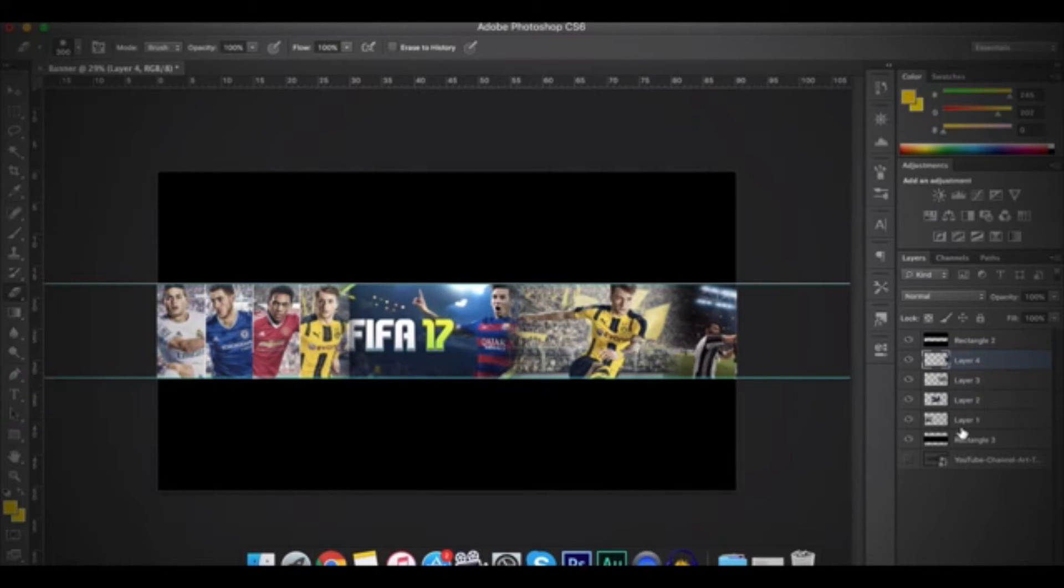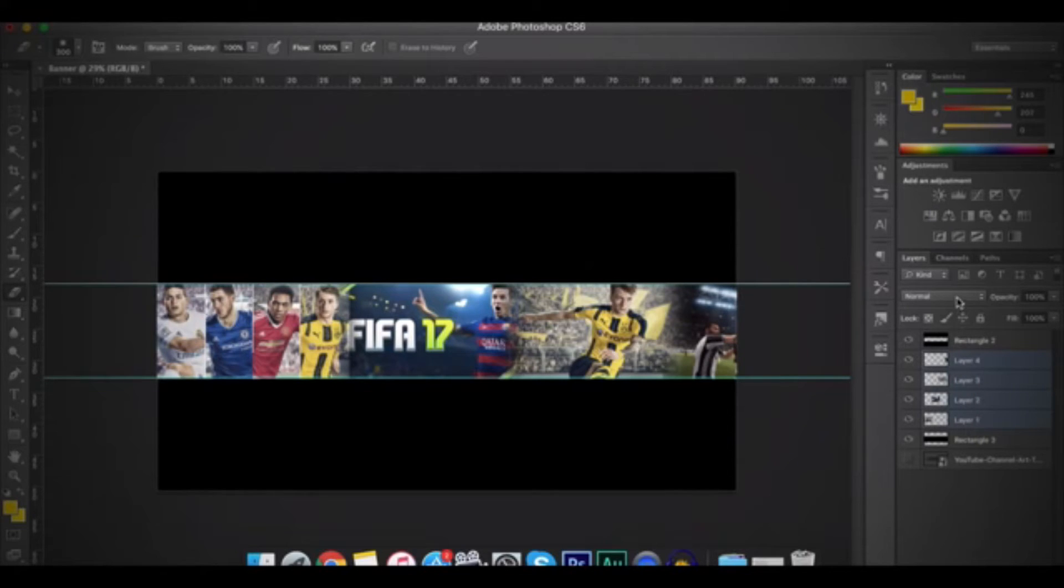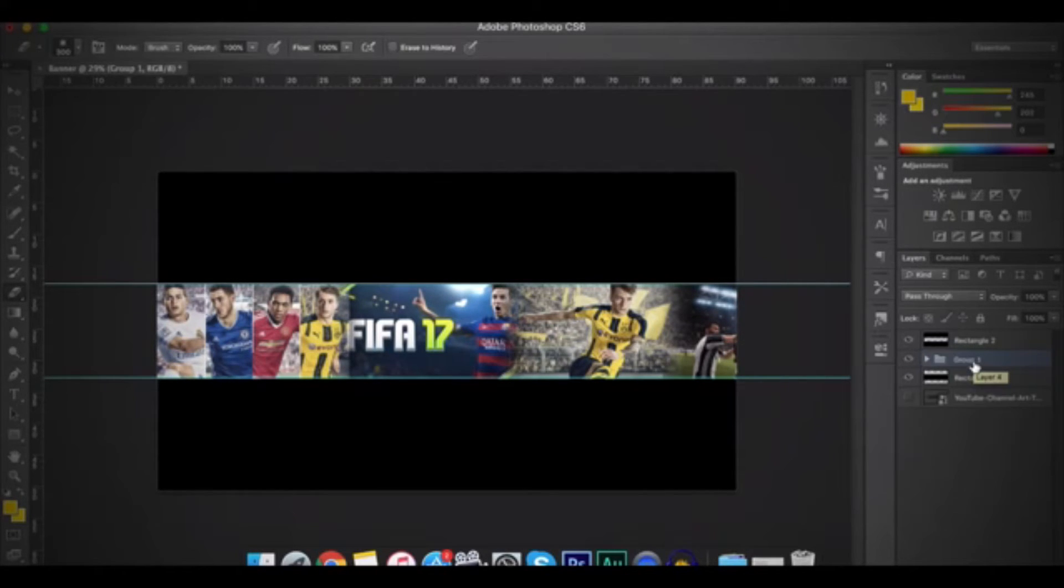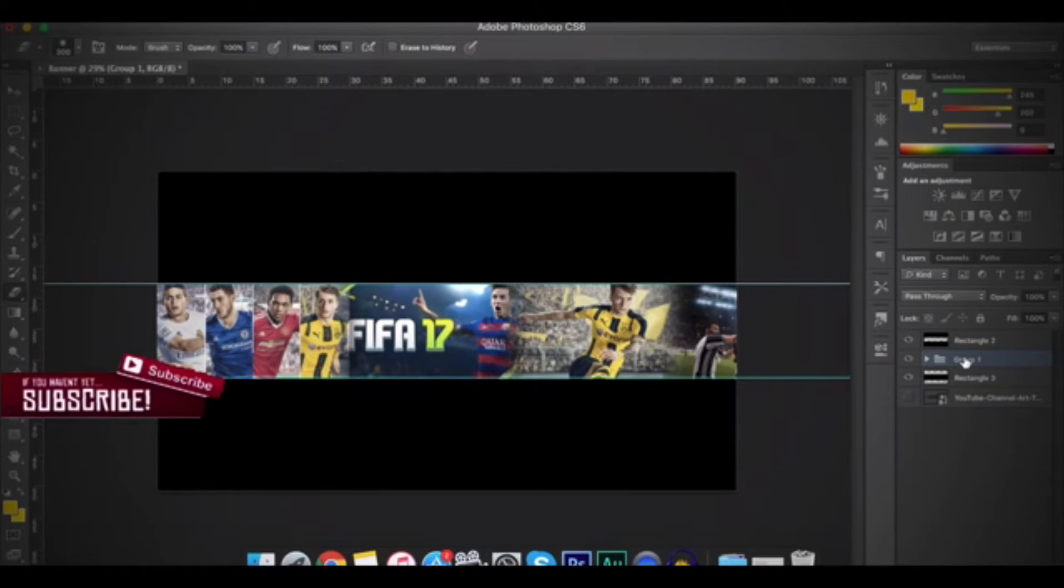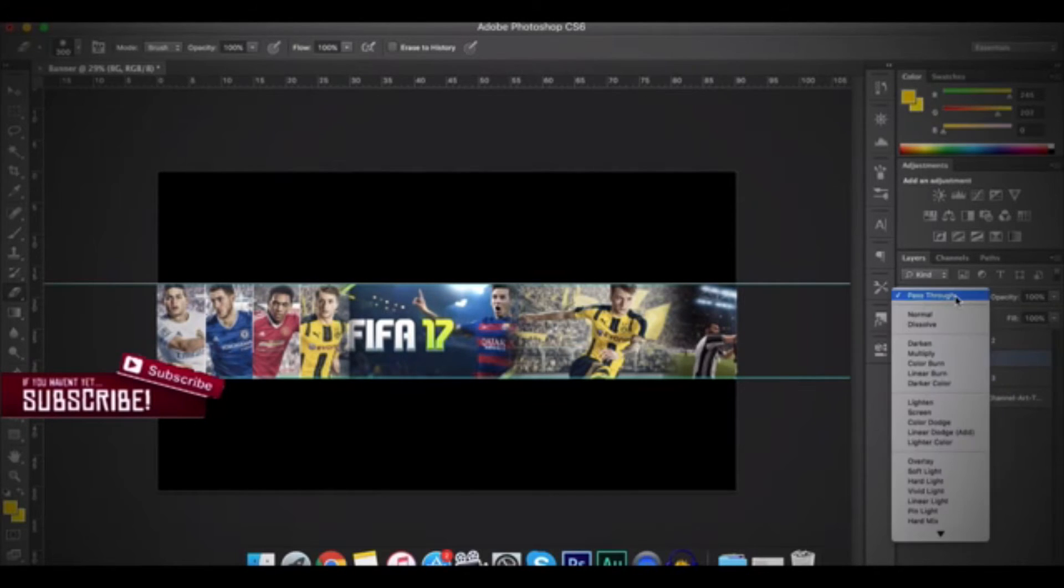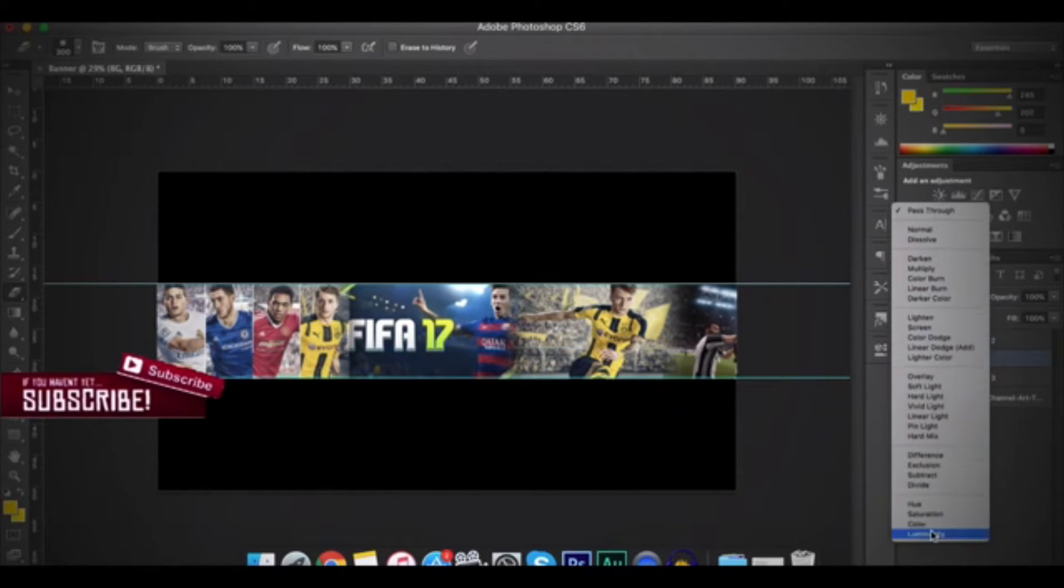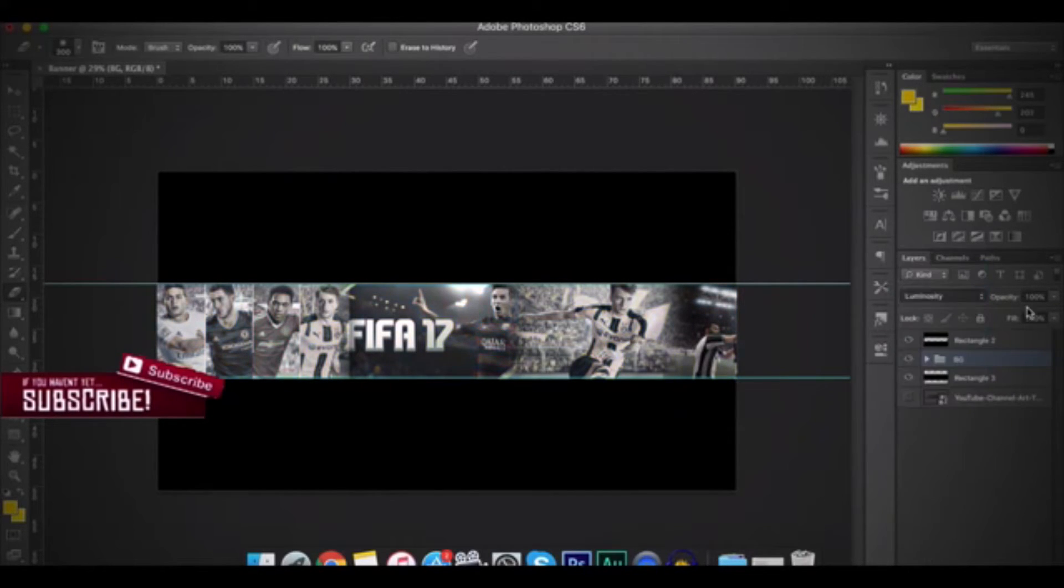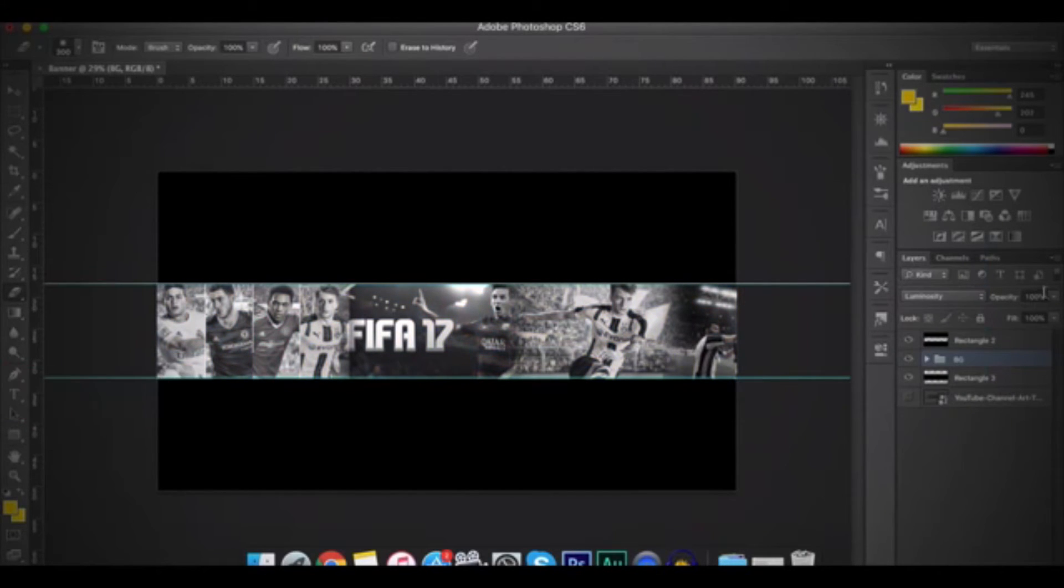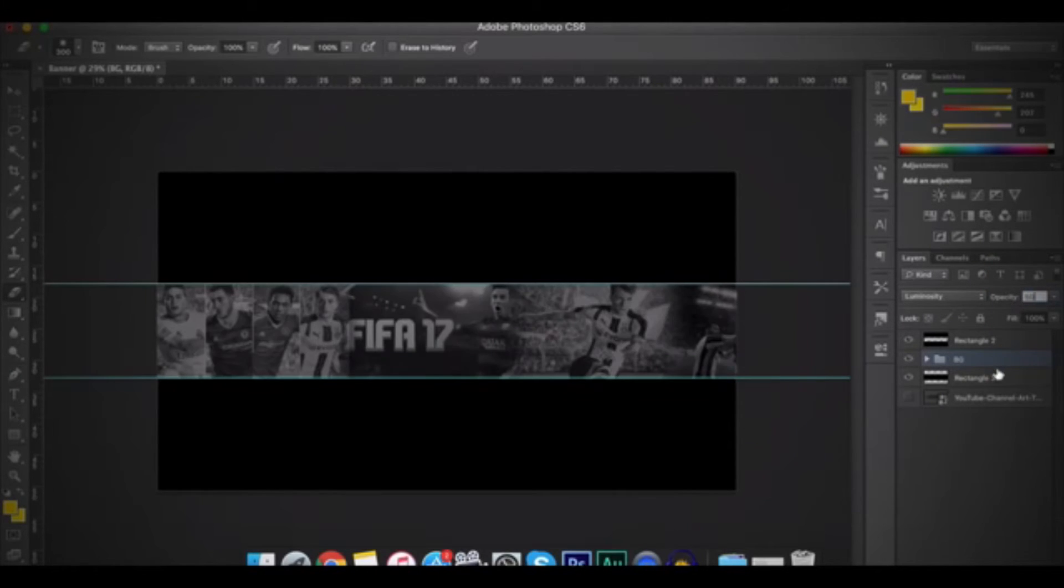So after that, I will choose all of the layers by holding on Shift. And then I will group them by clicking on Command-G or Control-G. And they're right now grouped. And then click on Pass-Through and then choose the last one. And after that, I will change the Opacity to 50%. And then press on Enter.